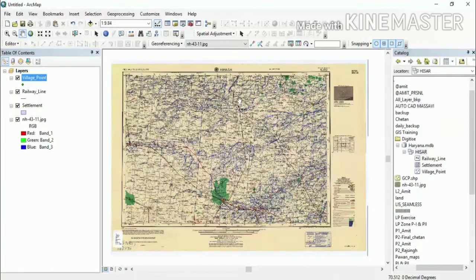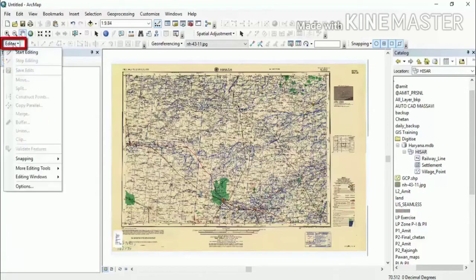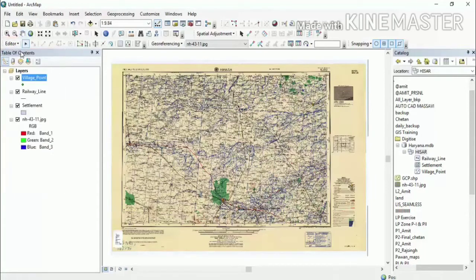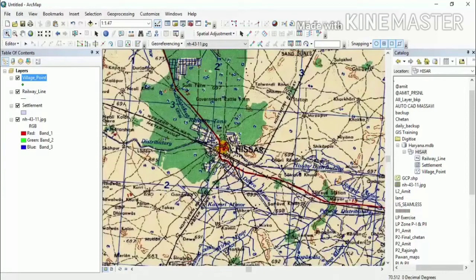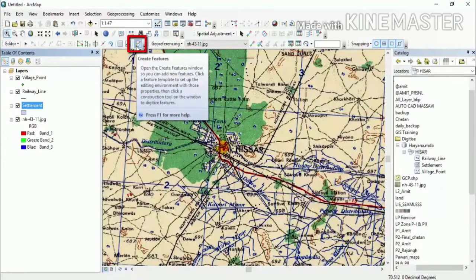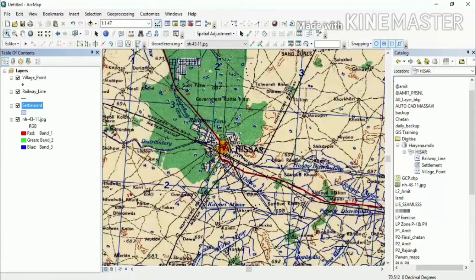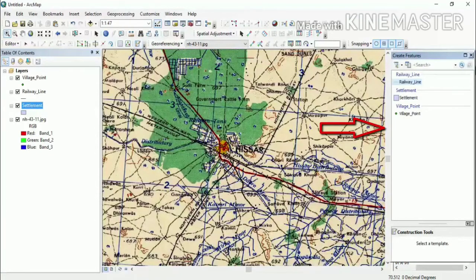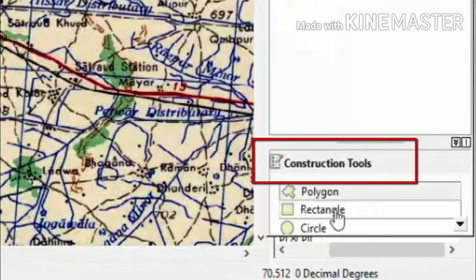Now we will start the digitization. We will go to the Editor toolbar and click Start Editing. After starting editing, we will zoom into the area. We will create a settlement polygon. We will click on Create Features on the right side to open the Create Features panel. You are now creating a settlement. You will see the construction tools below.